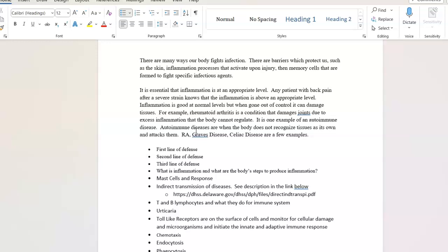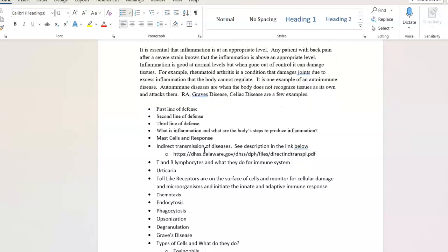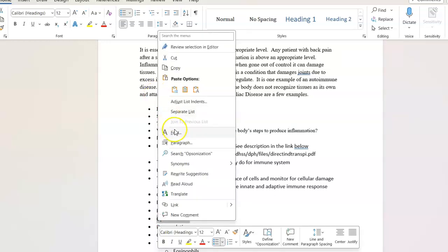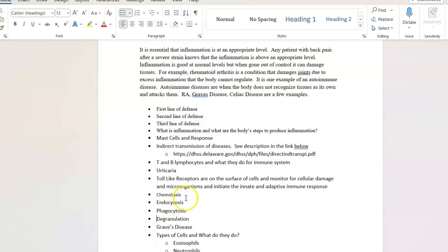Below, once again, I'm going to have you do a little legwork. I want you to define these. Think about inflammation. What are the body's steps to produce inflammation? What are mast cells? What are their responses? Indirect and direct transmission of diseases. I included a web link that I think clarifies some information that was a little bit lacking in the notes in the book. T and B lymphocytes, and what do they do for the immune system? Toll-like receptors. Chemotaxis and opsonization. They kind of go hand-in-hand in a way.